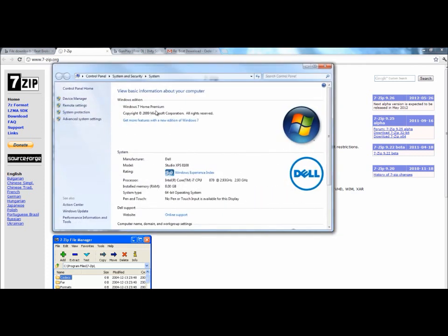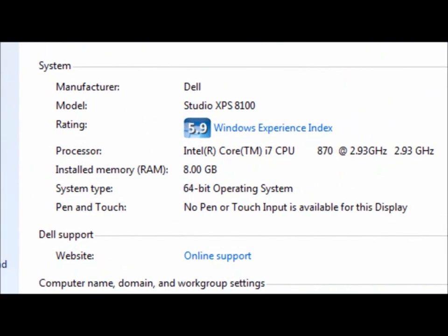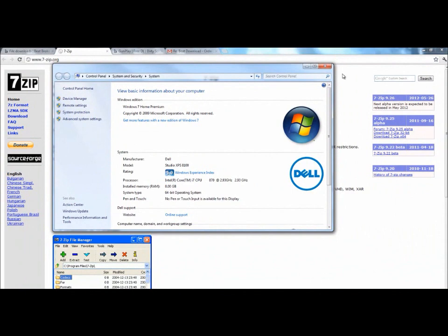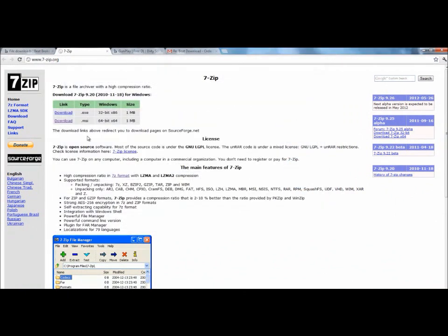It opened up right here and you're going to look down, you're going to see where it says system type. So it says 64-bit operating system. So I have a 64-bit. I'm going to go ahead and download the 64-bit.